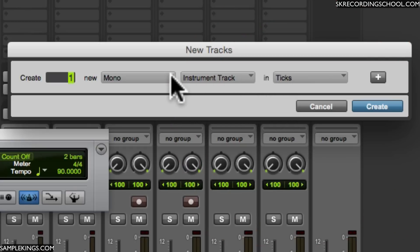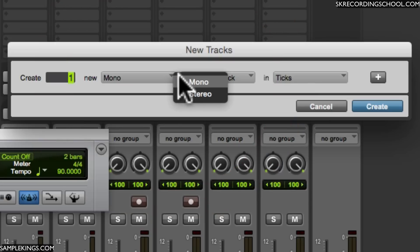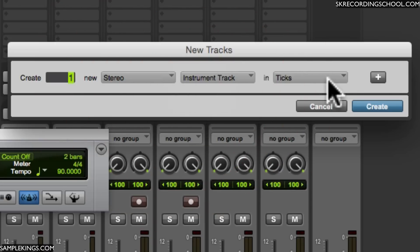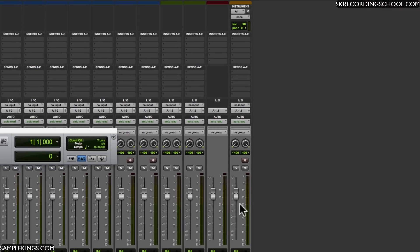Instrument track and it should be in stereo. We're going to go to stereo here. Let's need one track. I'll press create. That track is created right here.